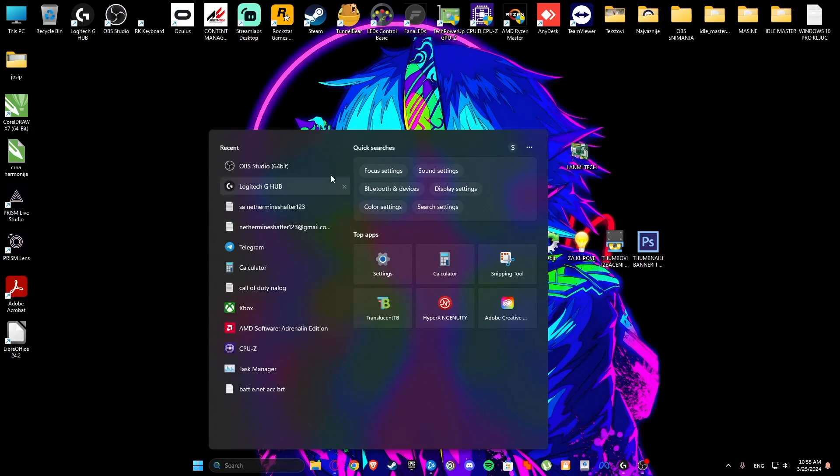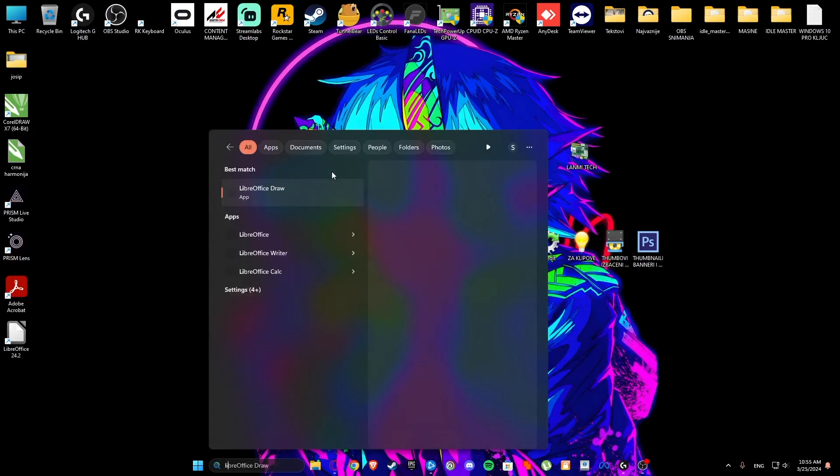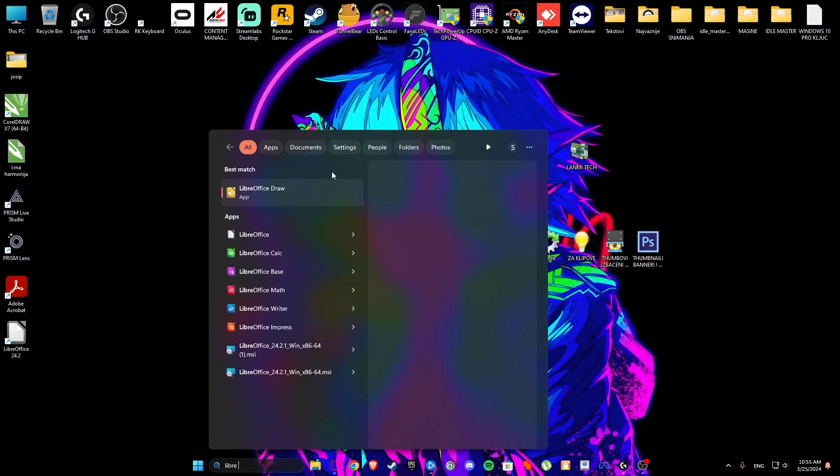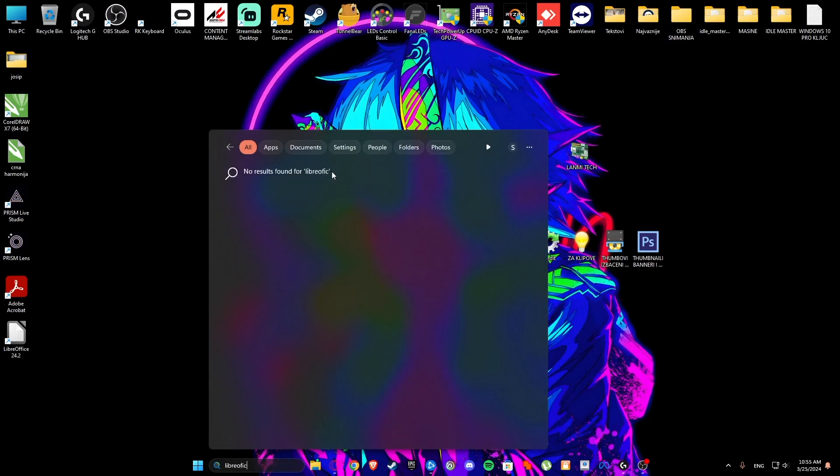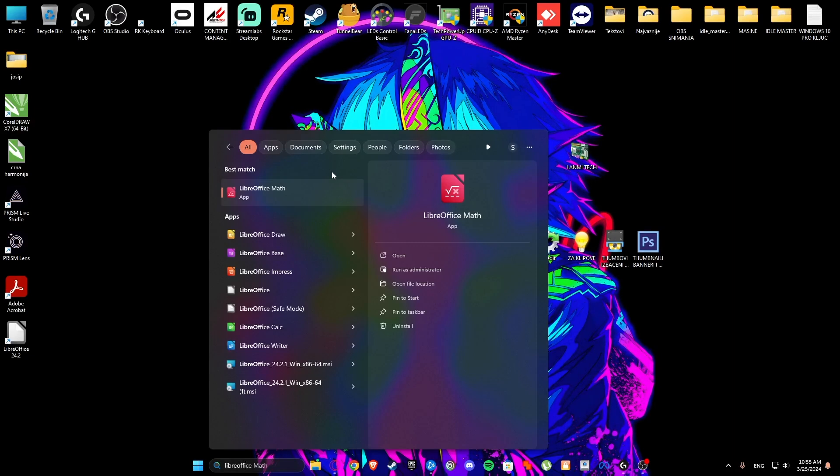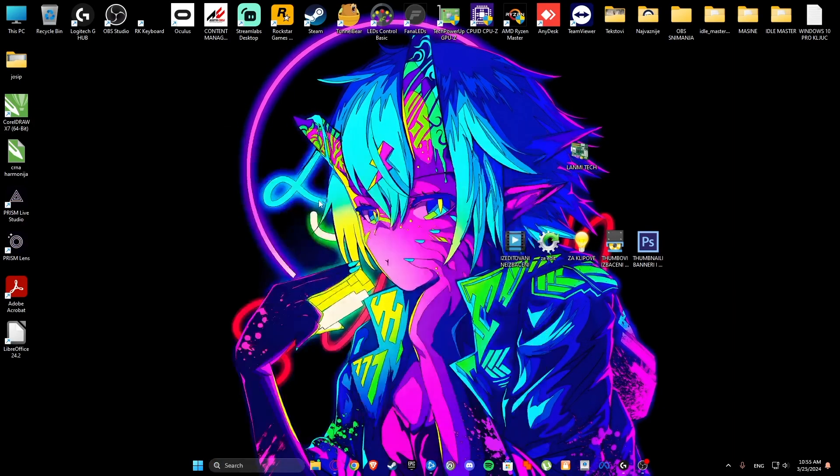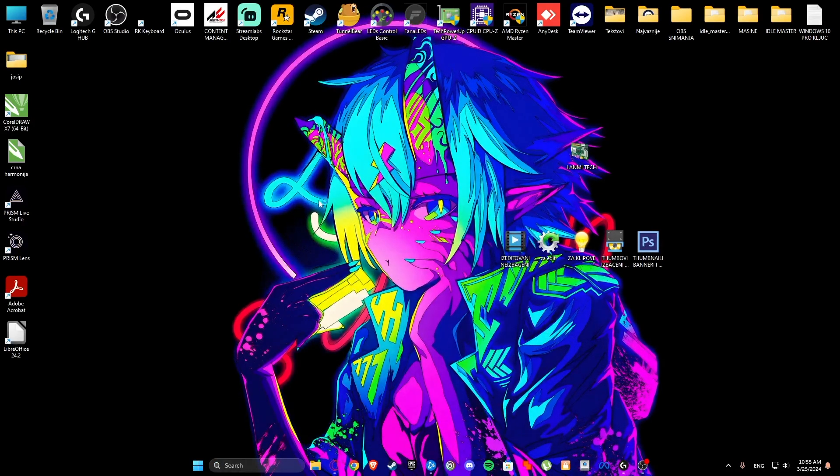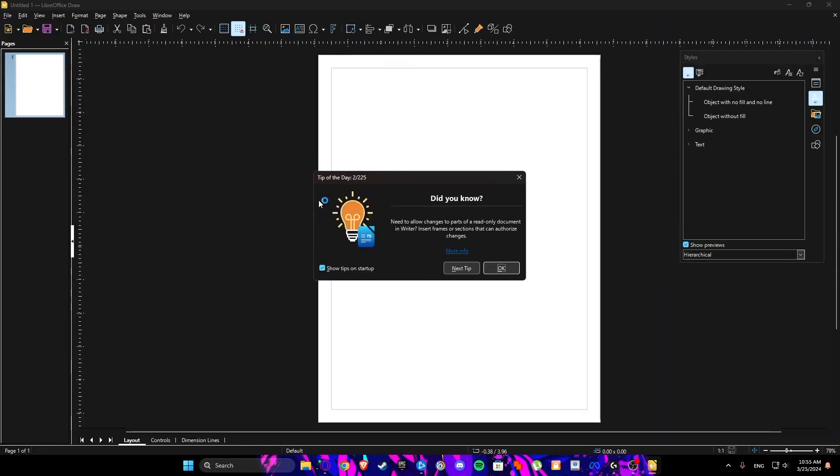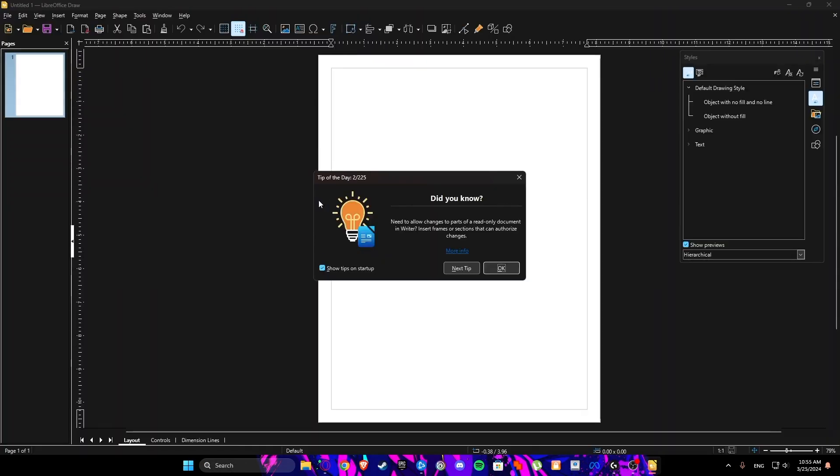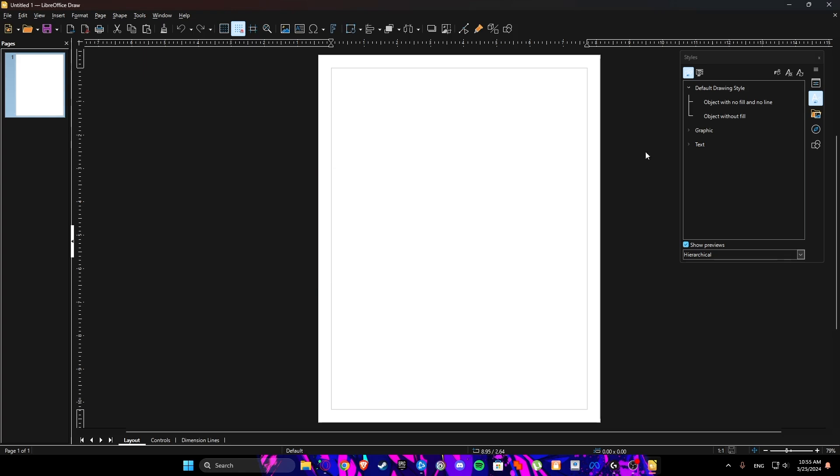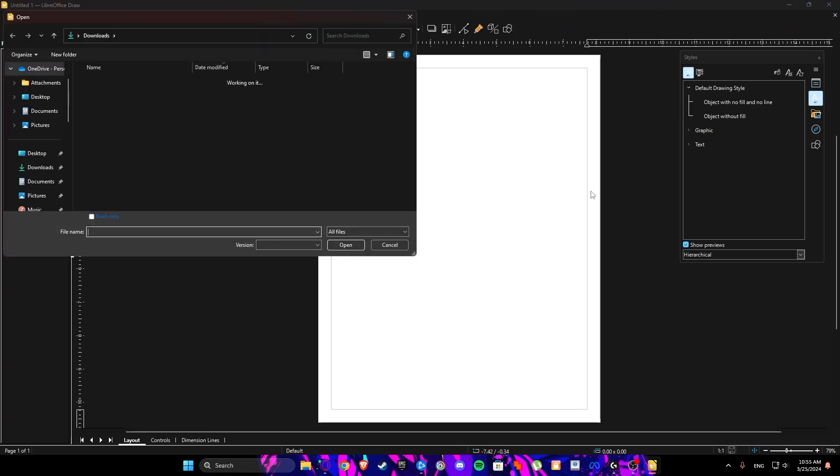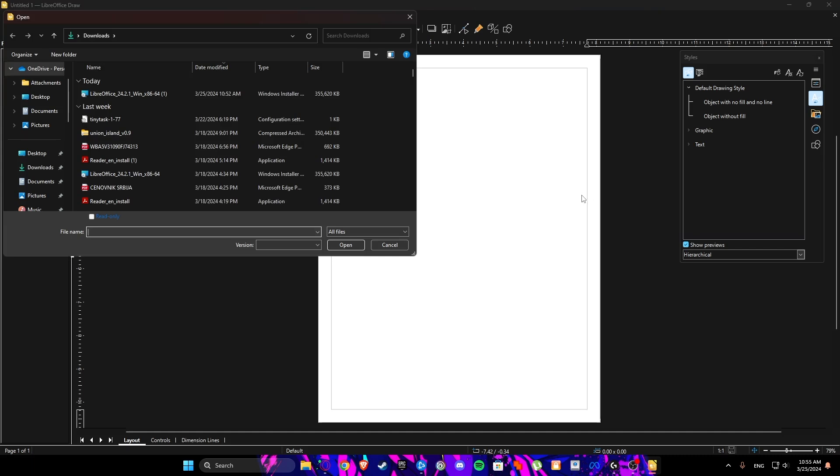From here type LibreOffice Draw and open it. And from here just go to file, open, and open the file you wish to modify.